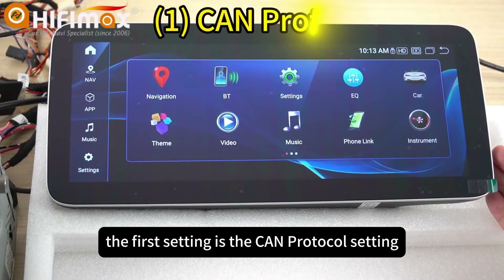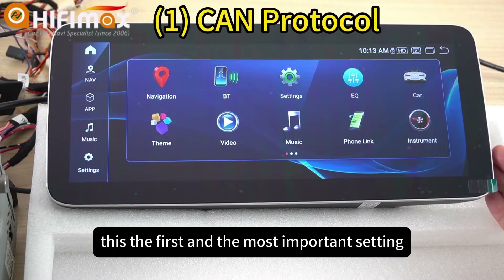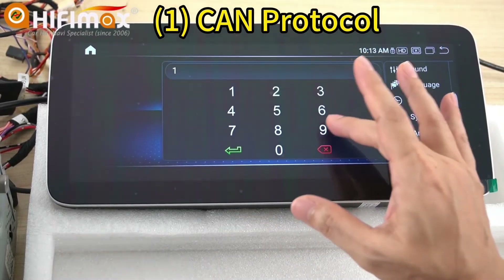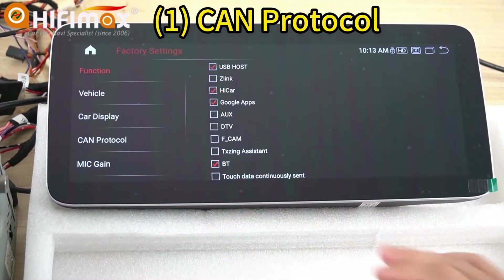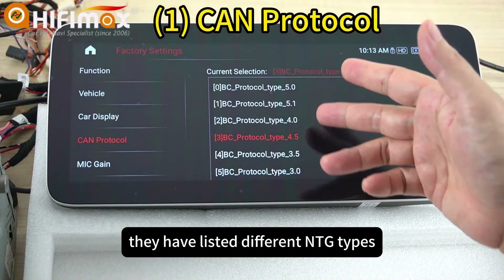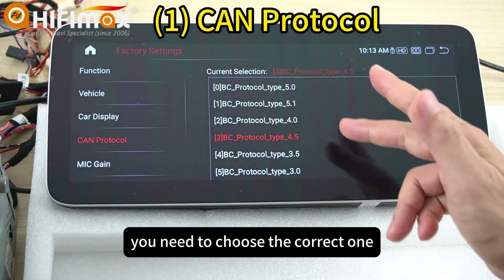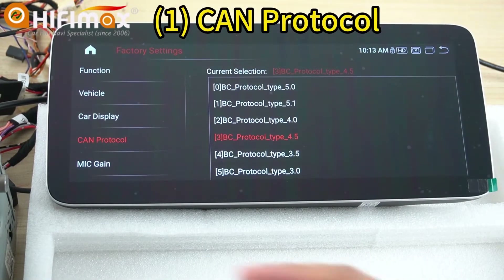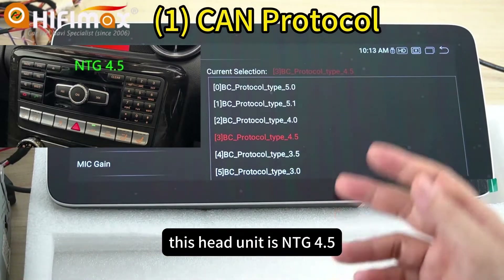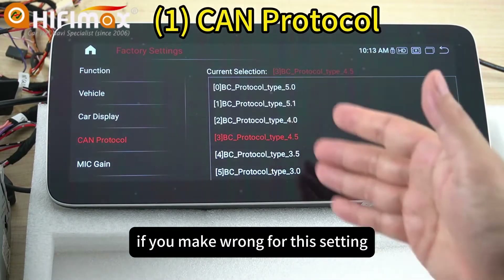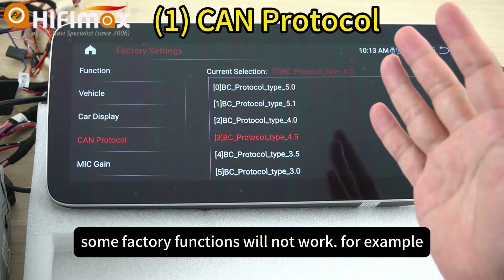The first setting is the CAN protocol setting. This is the first and most important setting. Go to Settings, then Battery, then CAN protocol. On the right side, there is a list of different NTG types. You need to choose the correct one based on your car model. For example, this head unit is NTG 4.5, so I chose 4.5. If you make the wrong choice for this setting, some factory functions will not work.